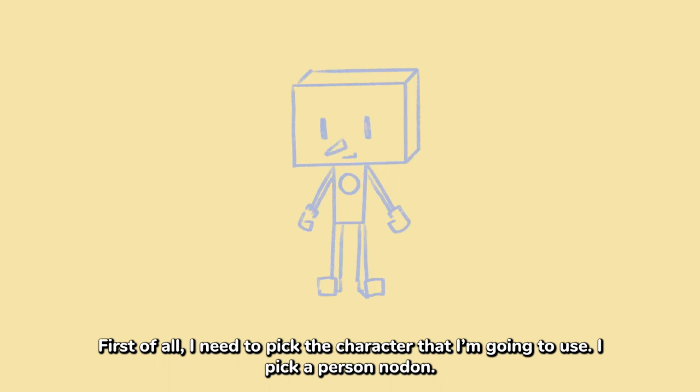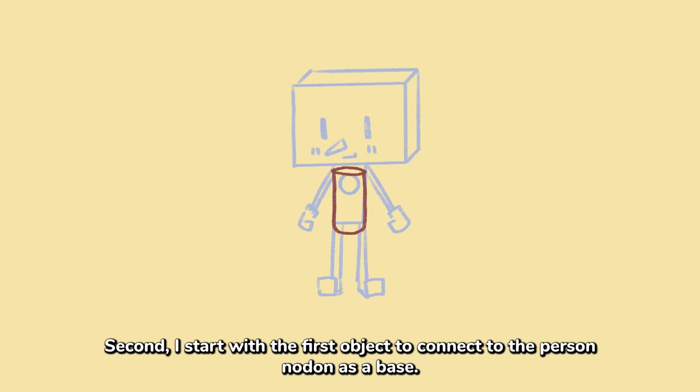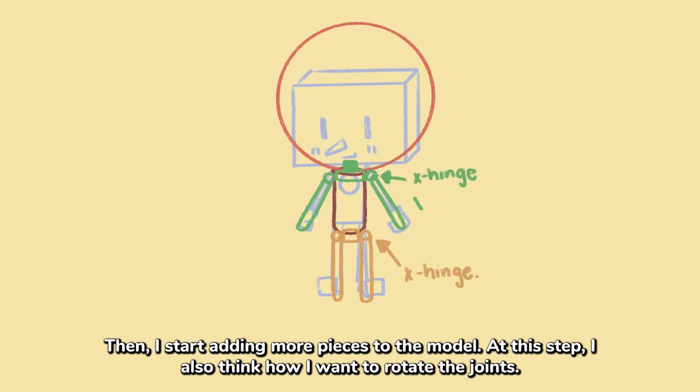Second, I start with the first object to connect to the person nodon as a base. Then I start adding more pieces to the model. At this step I also think how I want to rotate the joint.